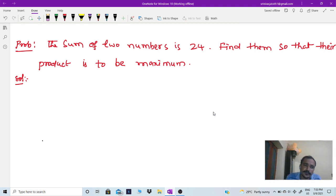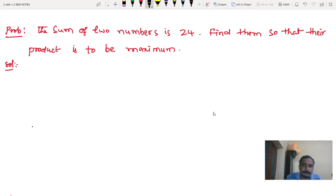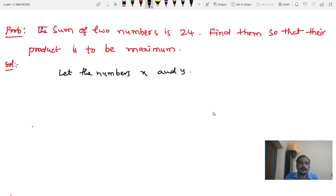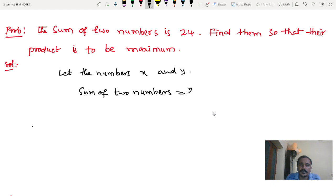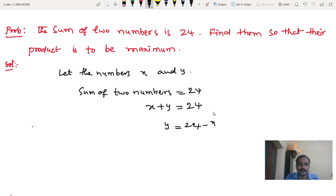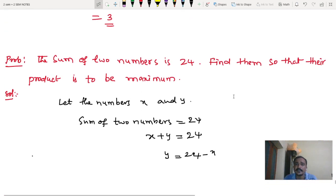Problem: the sum of two numbers is 24. Let the numbers be x and y. The condition is: sum of two numbers equals 24, so x plus y equals 24, which gives y equals 24 minus x.